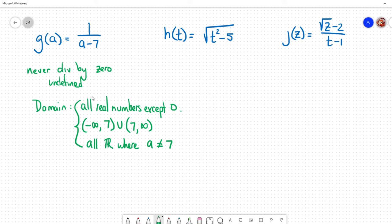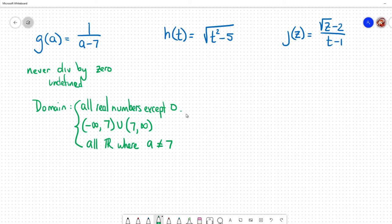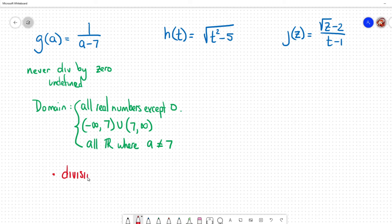All three of these mean the exact same thing. When stating the domain it's totally up to you how you want to say the answer — whatever you feel more comfortable doing. However, you should understand what all three mean. So, making a checklist: the first type of function that might lead us to restrict the domain is a division problem. If I'm dividing, I know I can't divide by zero, so I ask what would make the denominator zero.